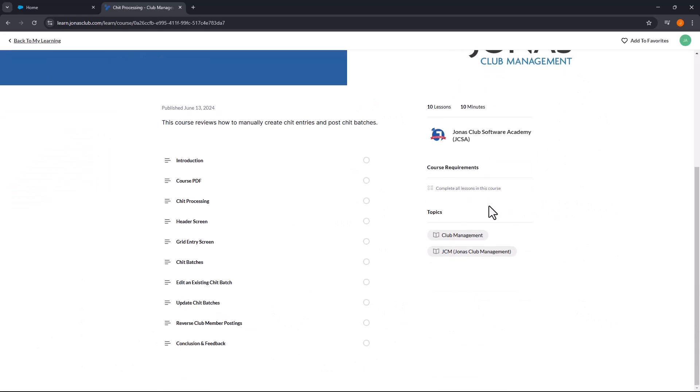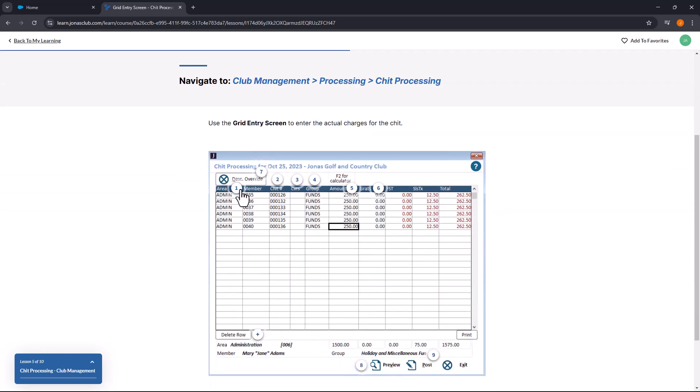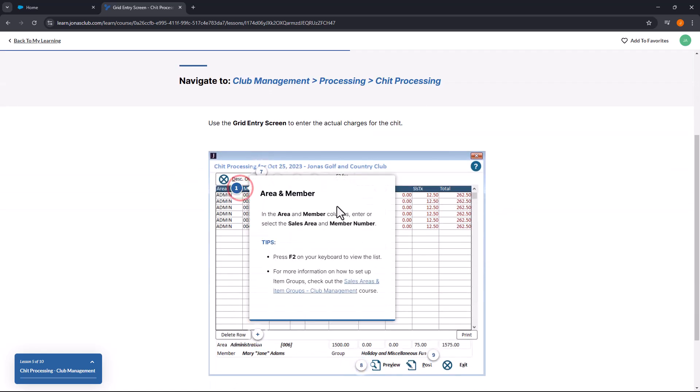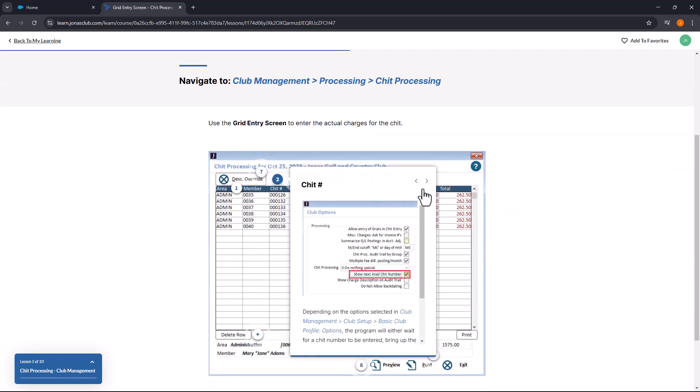Courses include instructional GIFs, useful videos, and interactive software simulations to help you effectively use Jonas Club Software.